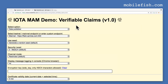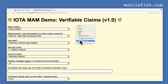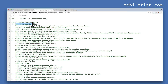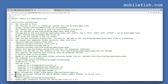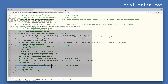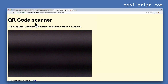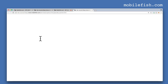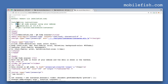This verifiable claims demo uses multiple libraries: the IOTA library, the mass-authenticated messaging libraries, the crypto.js library, the QR code library, the PDF library, and the HTML5 QR code scanner library.